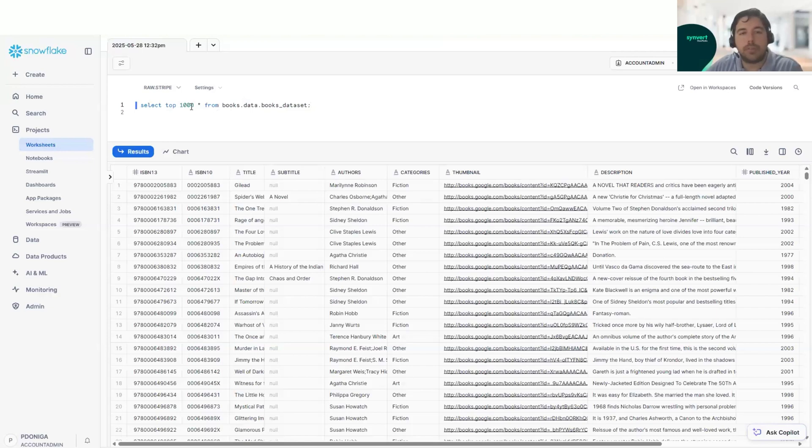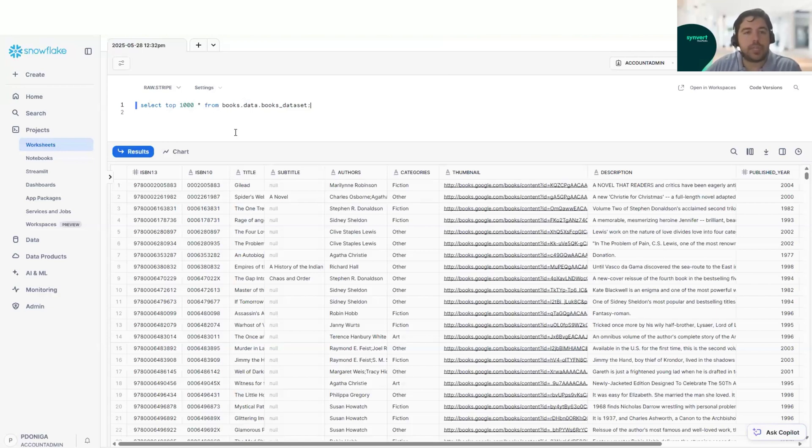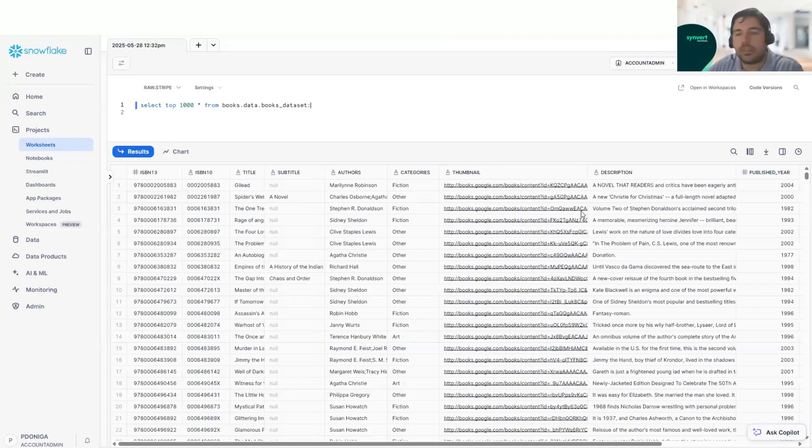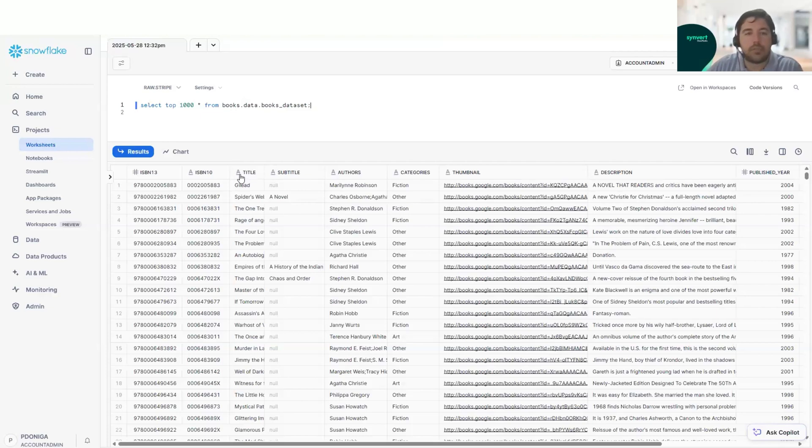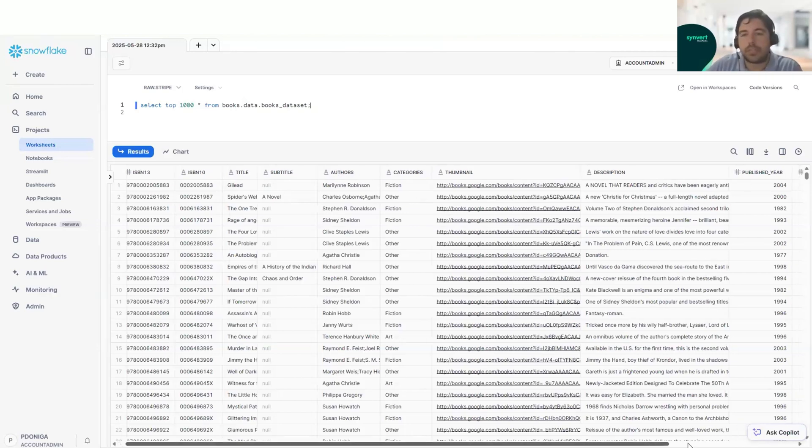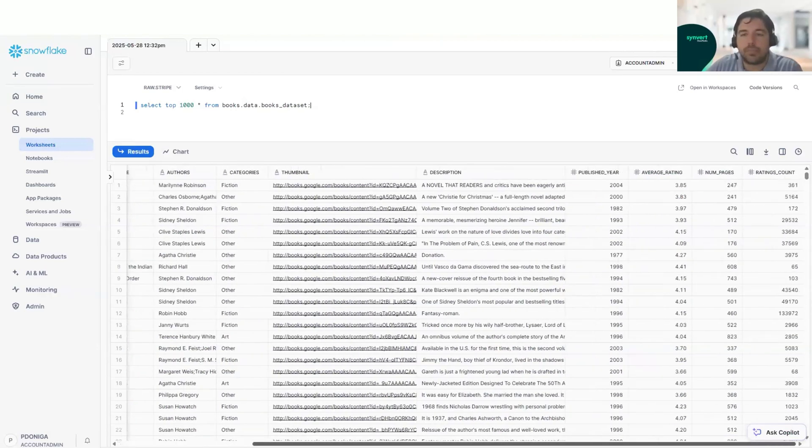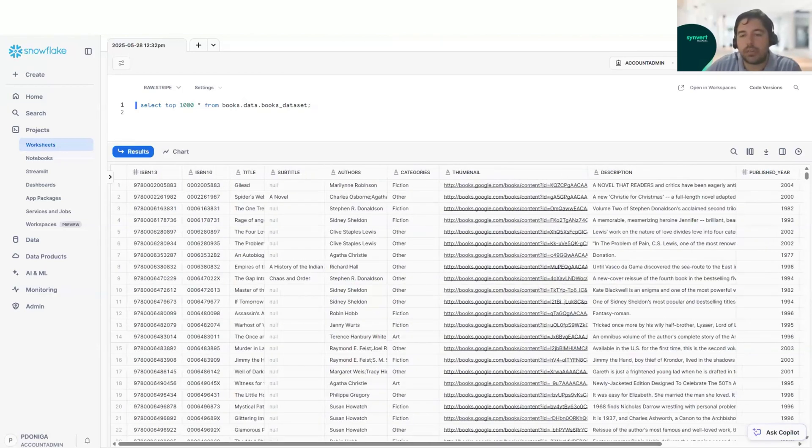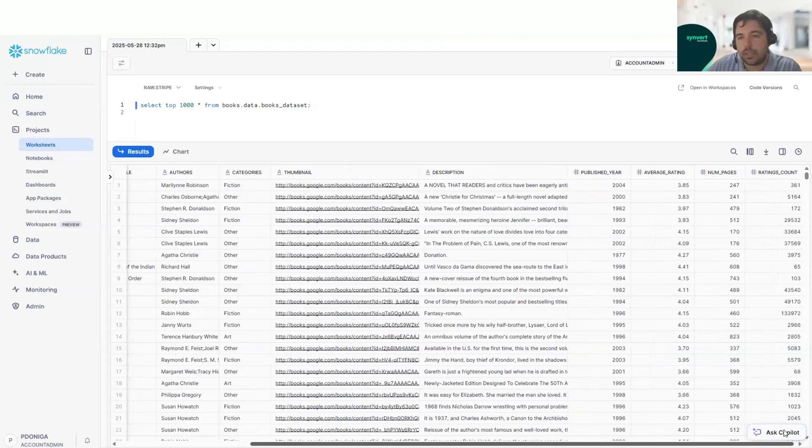For this demo, we will imagine a use case scenario where we have a customer that is a library. This library has a big dataset of a lot of books with information like the title, the author of the book, categories, description, and other dimensions like publish year or average rating.